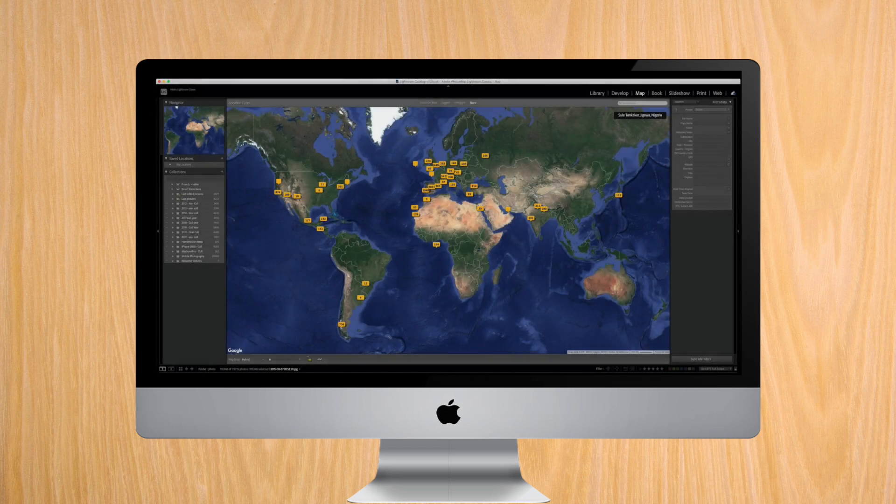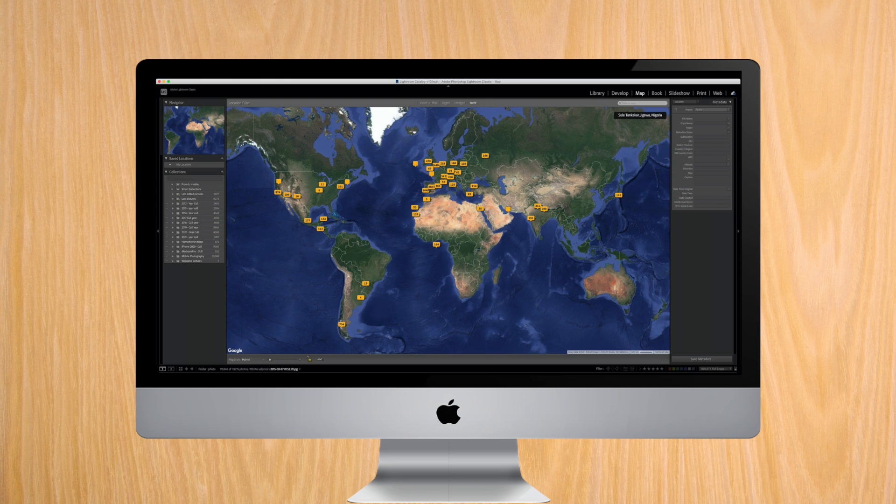You might ask why would I want to do this? This is the map tab in Lightroom where you can quickly find pictures from where you took them. Super useful if you quickly want to find one within your large database.